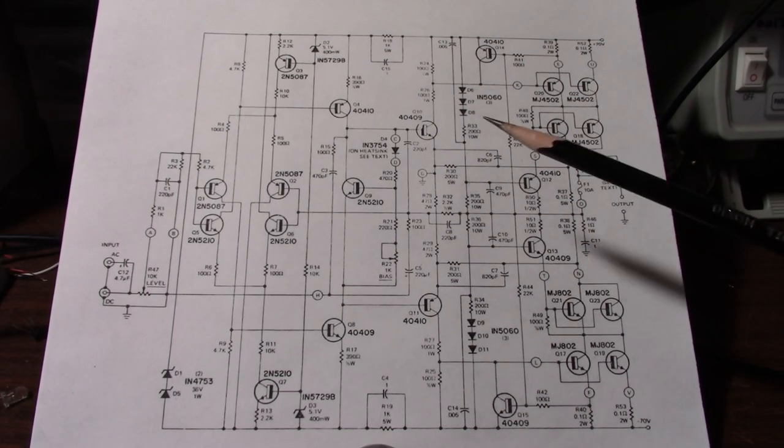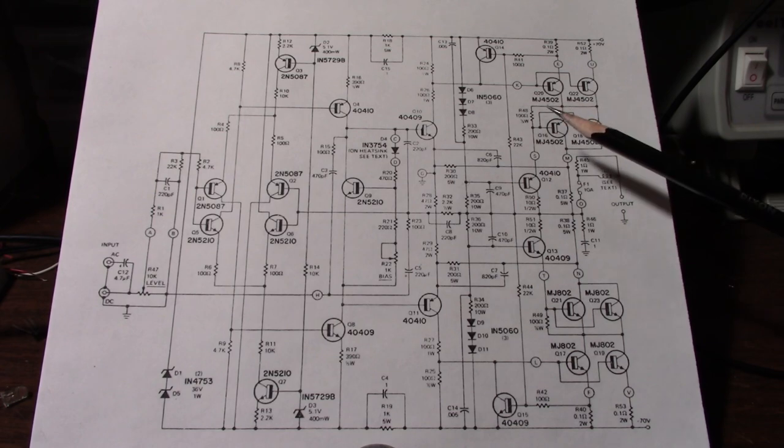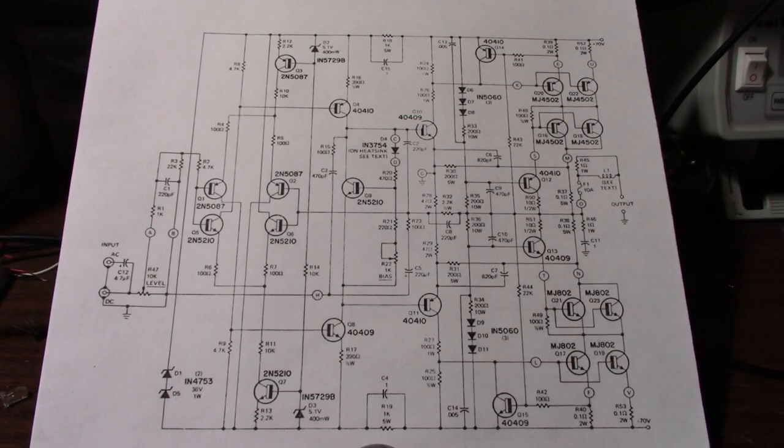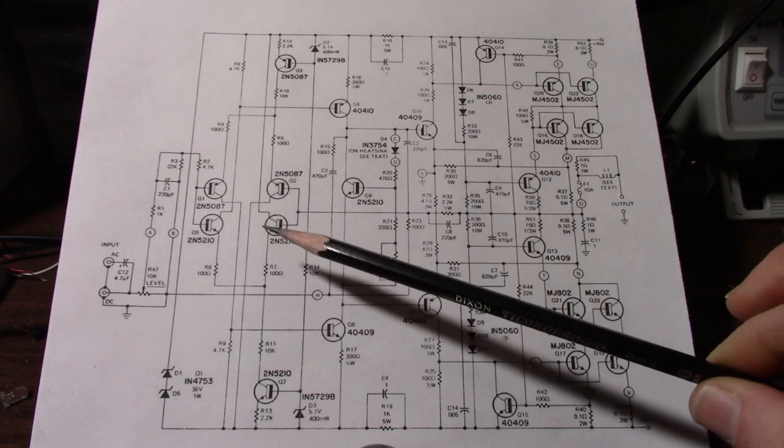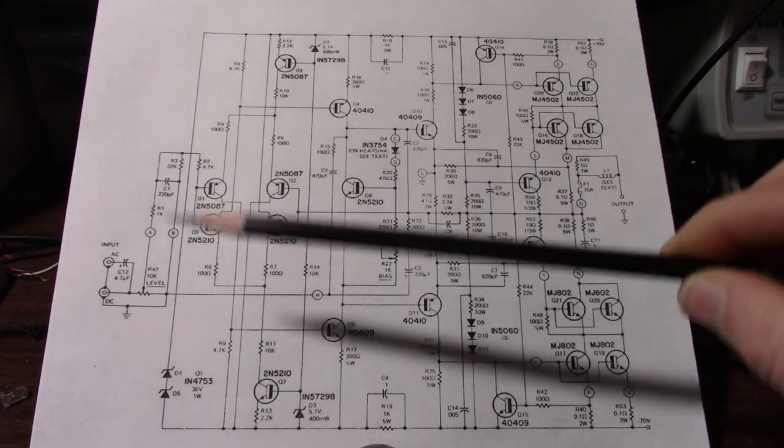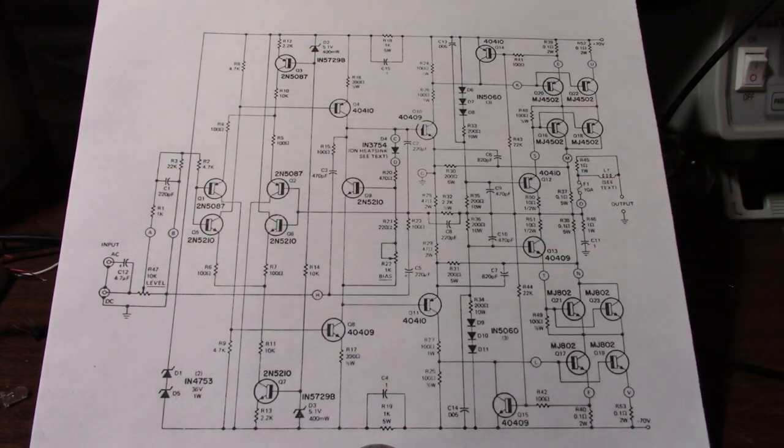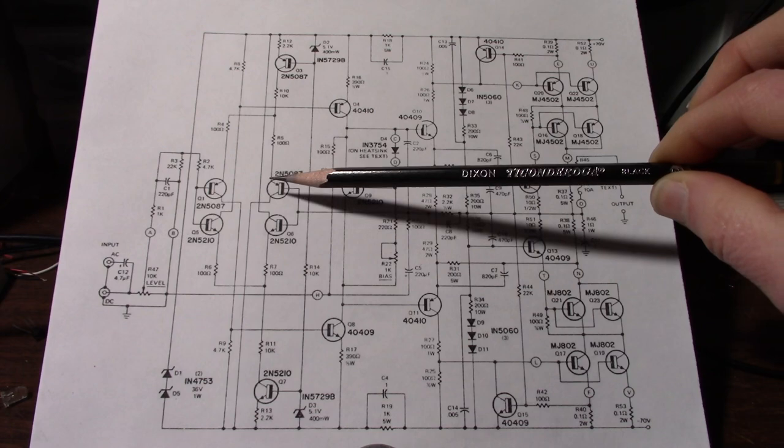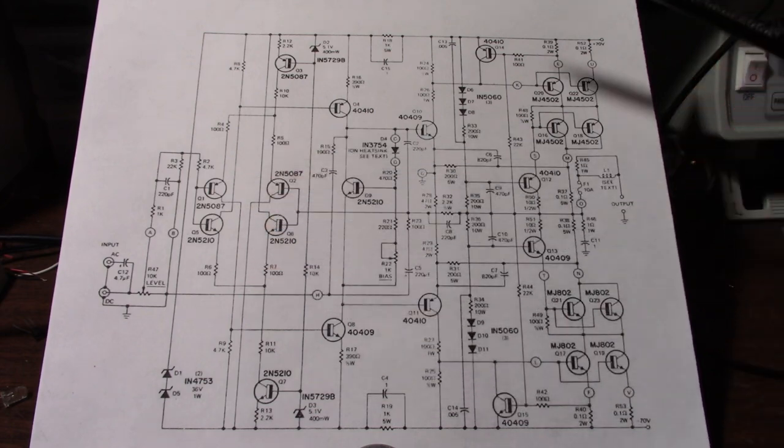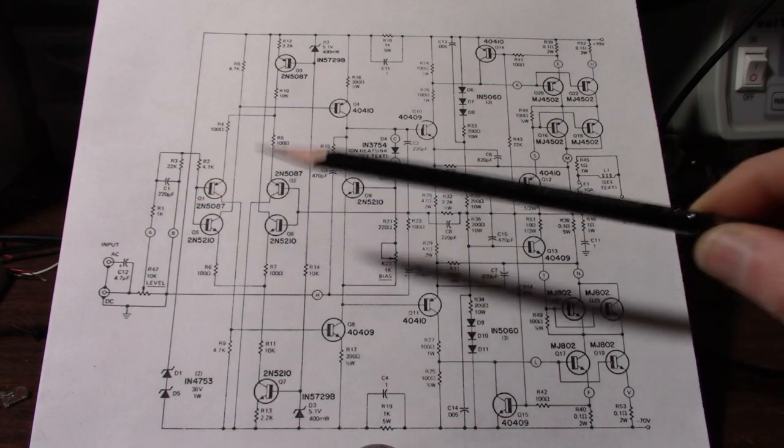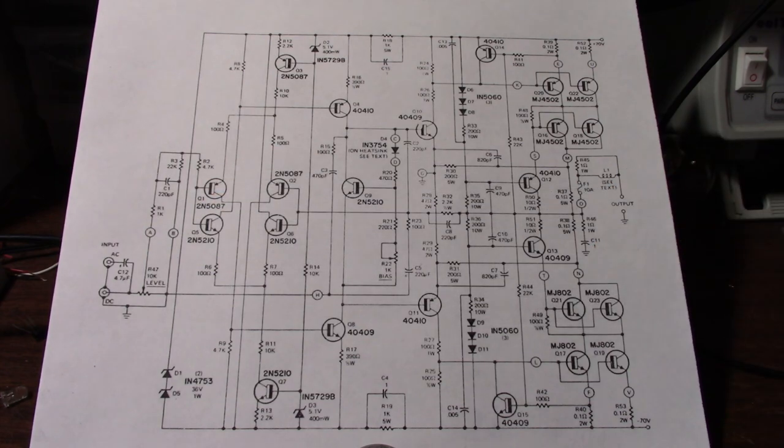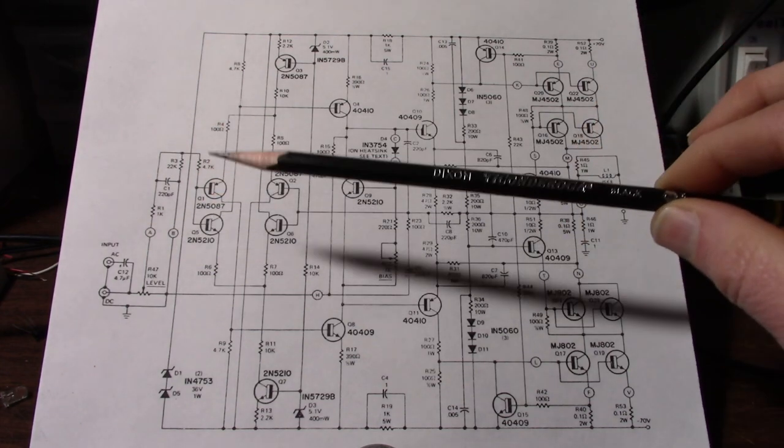So you might be asking, so why do we have an output stage with voltage gain? Well if we go back to the early 70s, these small signal transistors probably didn't have high enough breakdown voltage for such a powerful amplifier and have the characteristics they wanted. So they had to reduce the voltage.